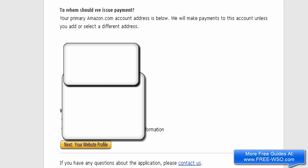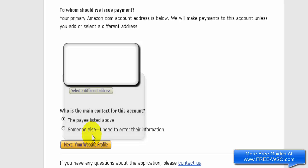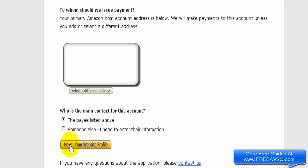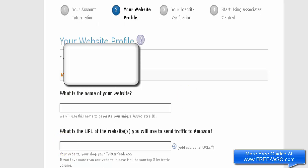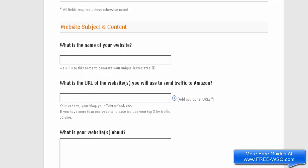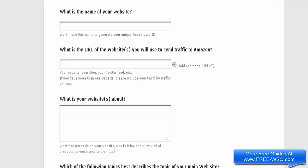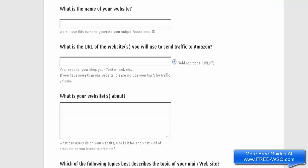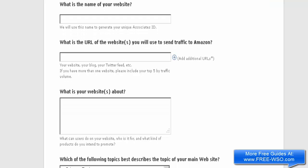Now it's asking me who is the main contact for this account — the payee listed above — so I'll just select that and click Next. Now it's asking me for the name of my website, the URL of the website, and other information about my website.